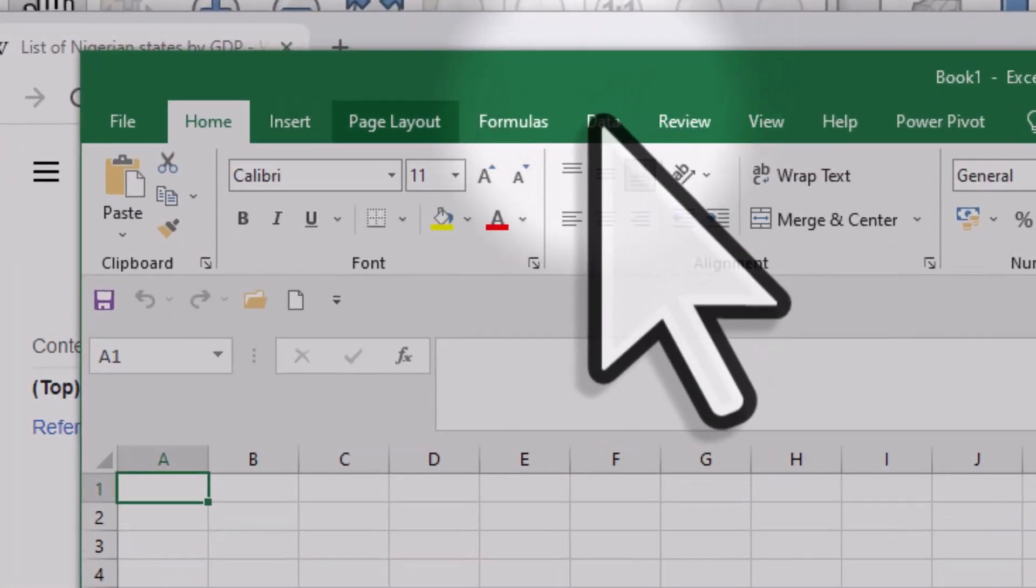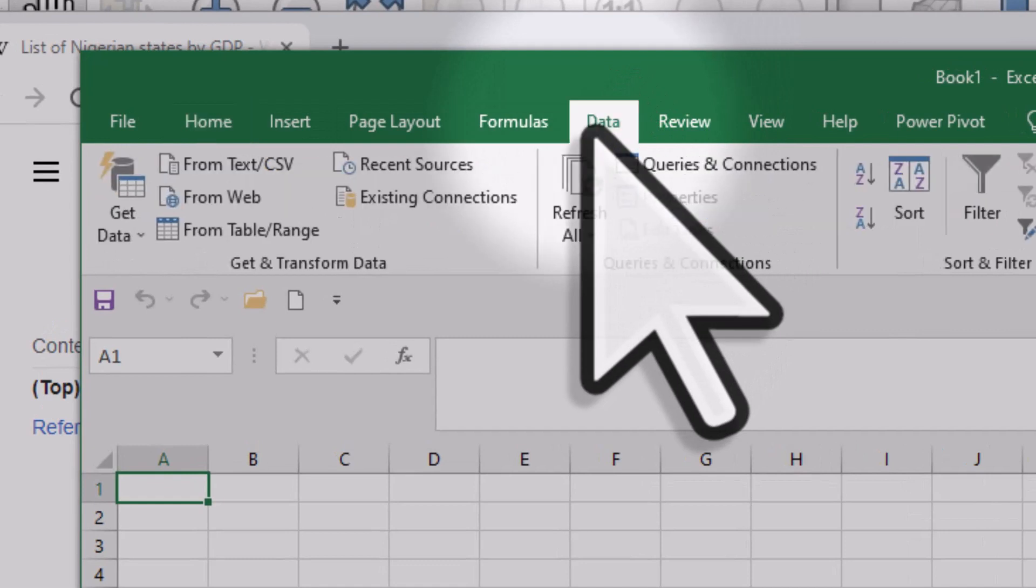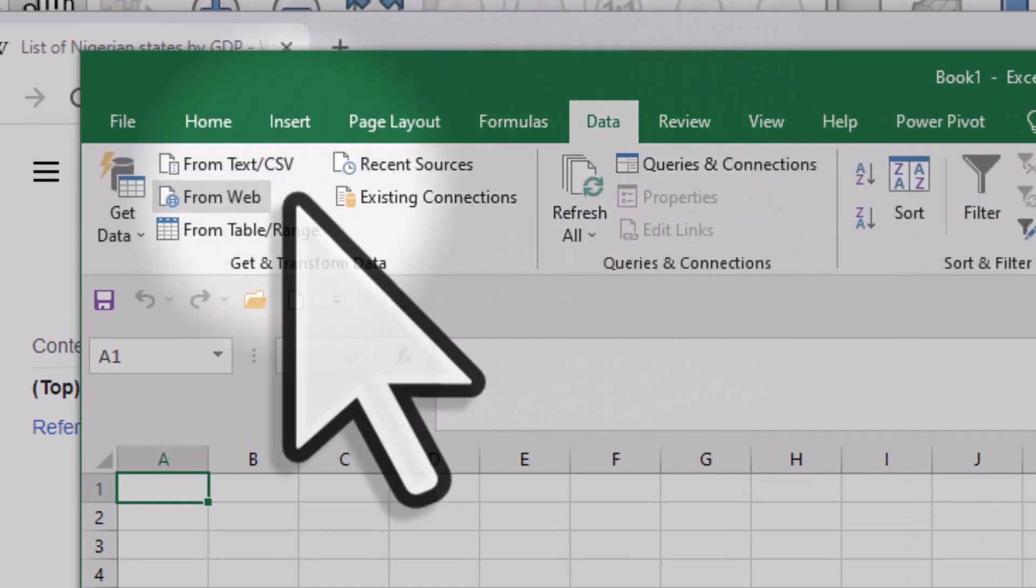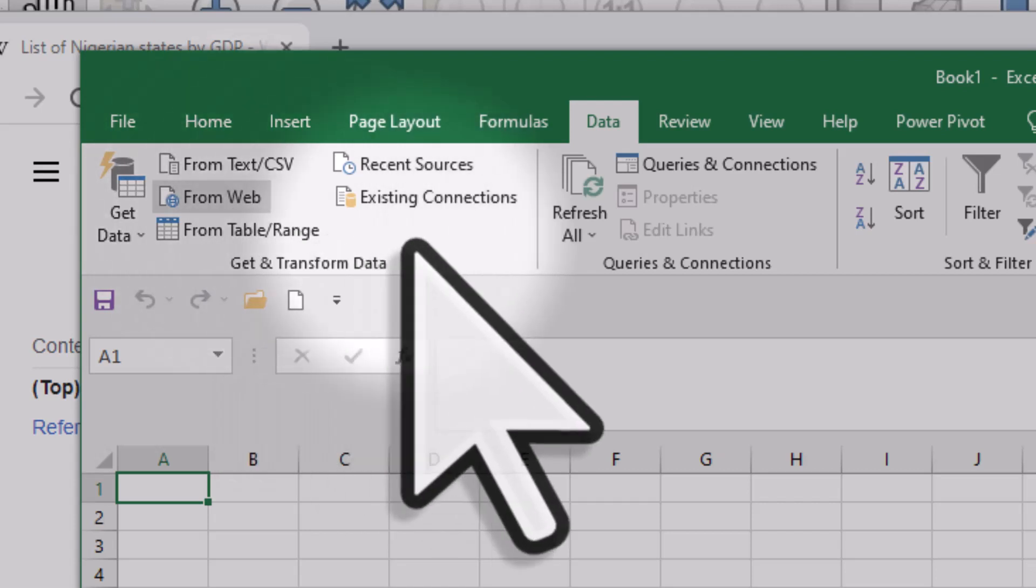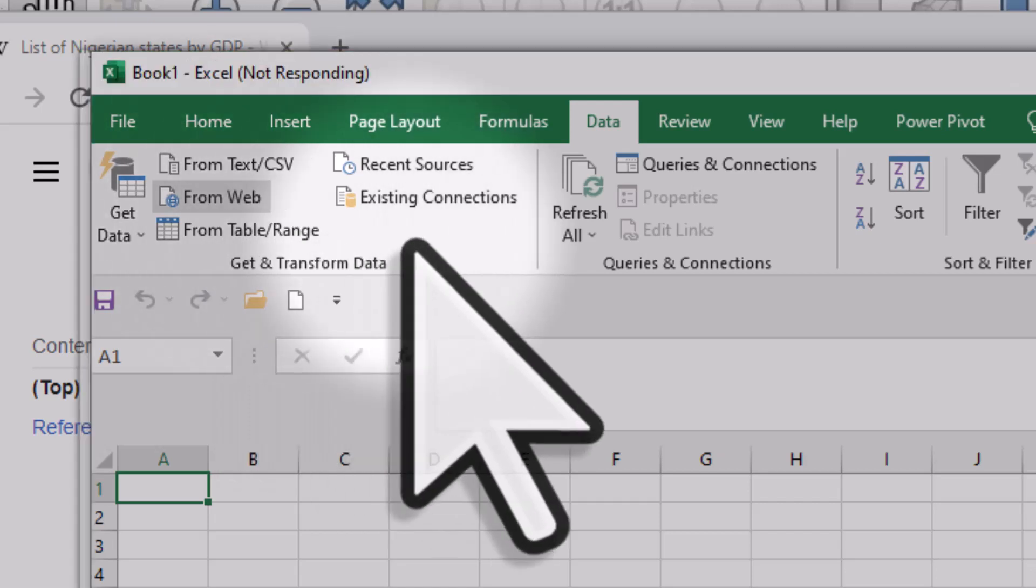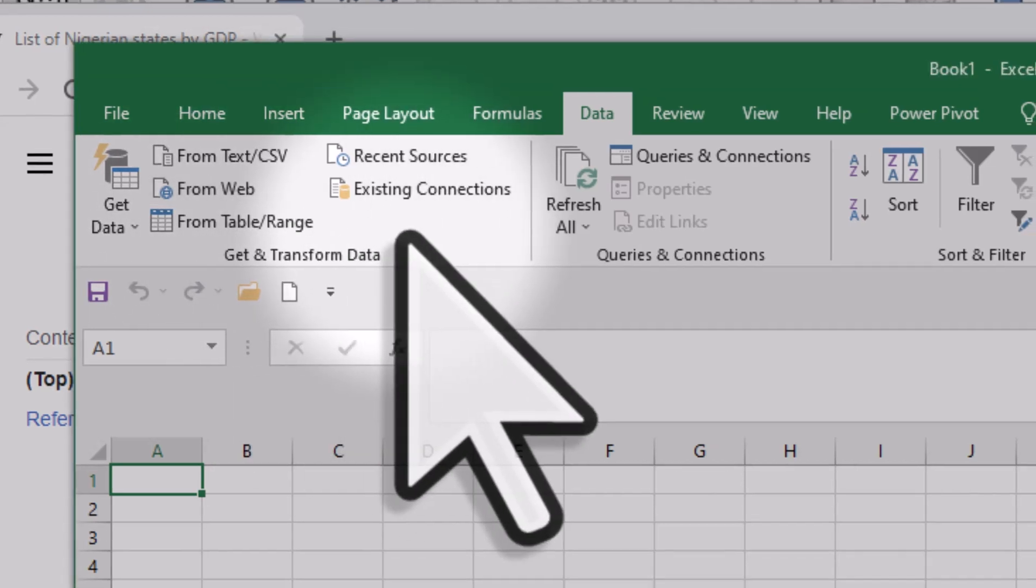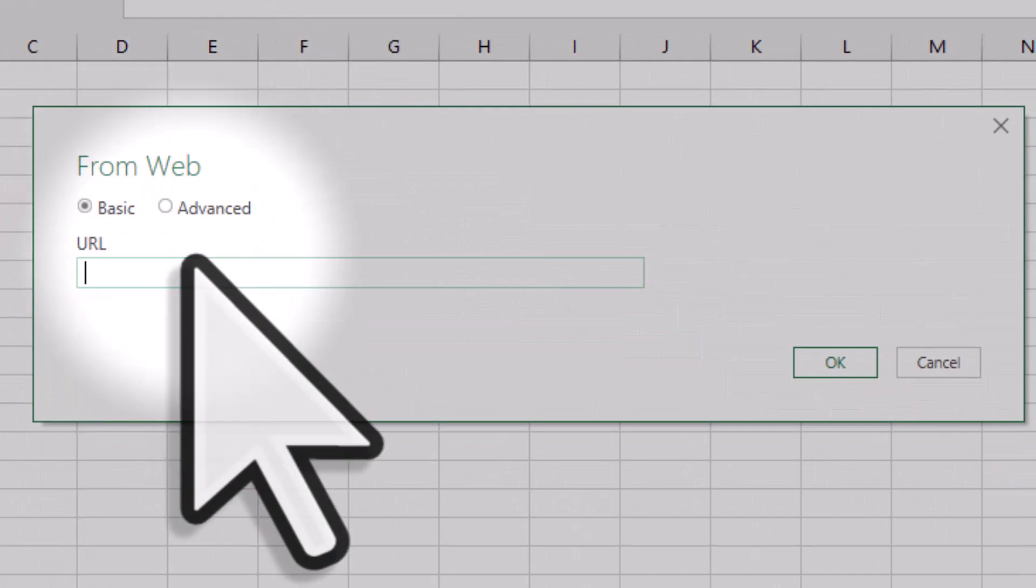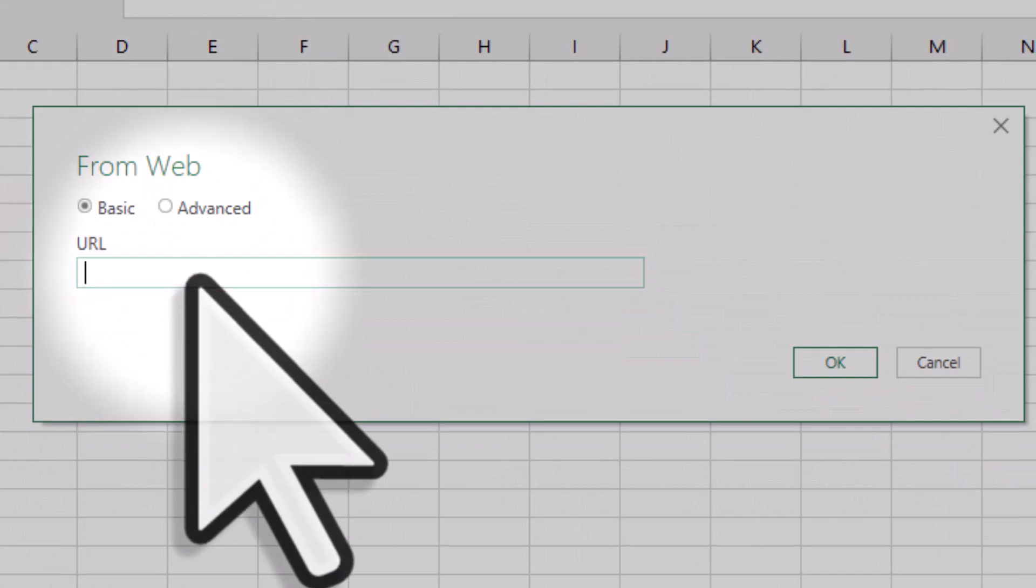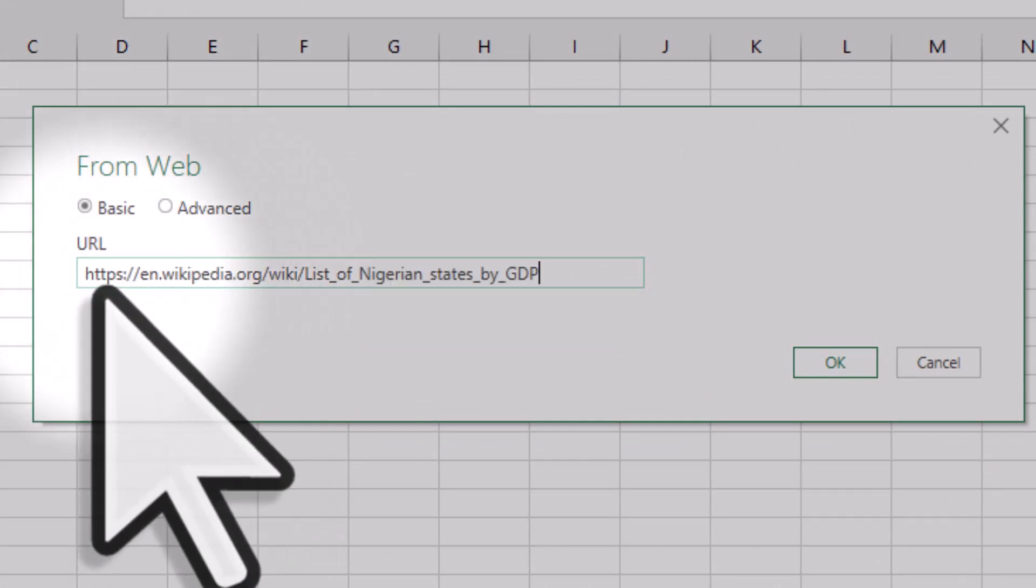Then I'll go to the data tab and click from web. What we need to do is enter the web address we just copied, and we'll put that straight into the URL box.